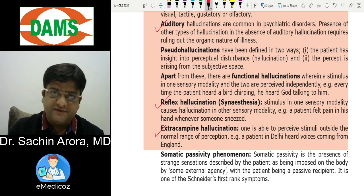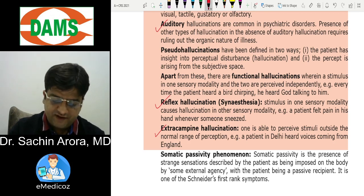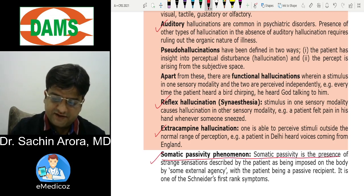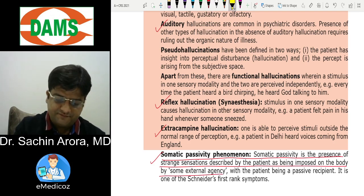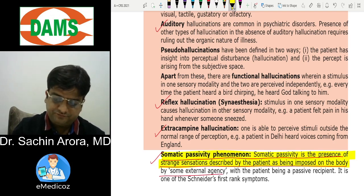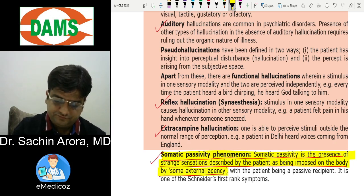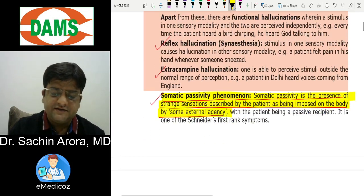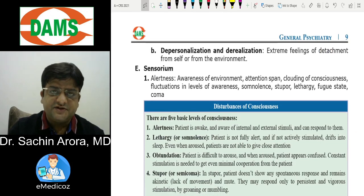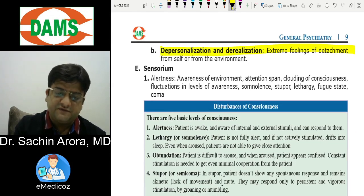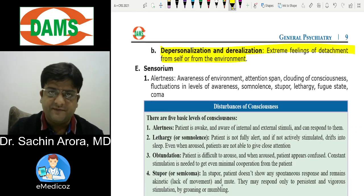Extracampine hallucinations are beyond the limits of the sensory field. Somatic passivity is a strange sensation being imposed on the body by some external agency — it is a first rank symptom. Depersonalization and derealization are feelings of detachment from self or from the environment.